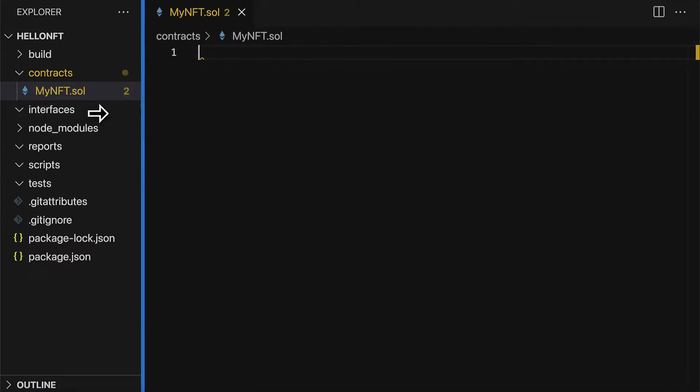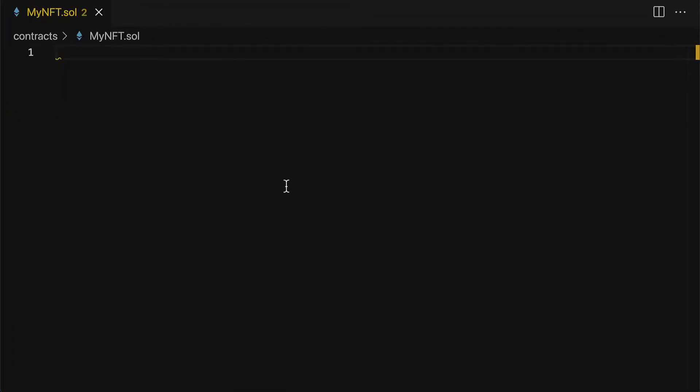Okay so here we are inside of my nft dot solidity. You do have to have the solidity extension installed into Visual Studio code.